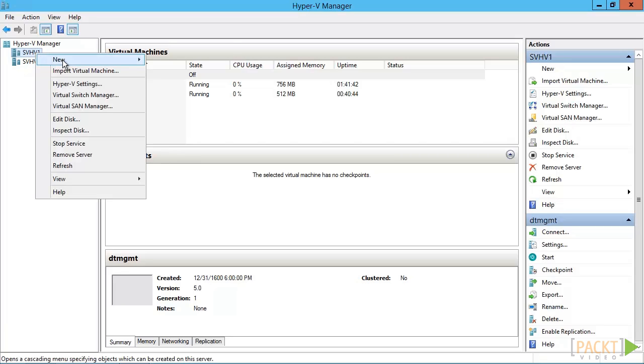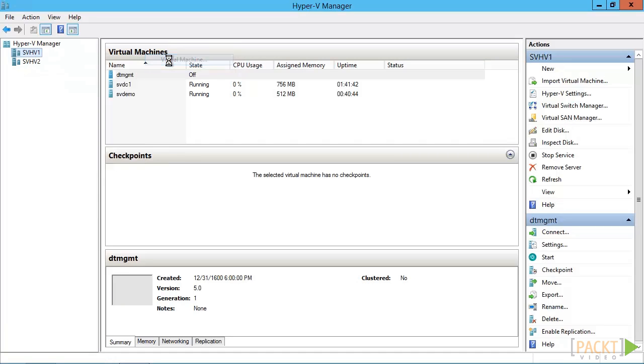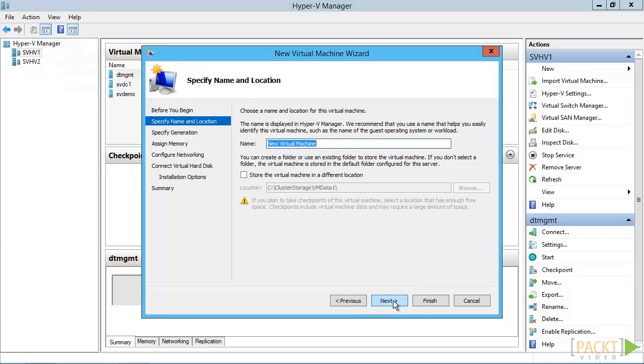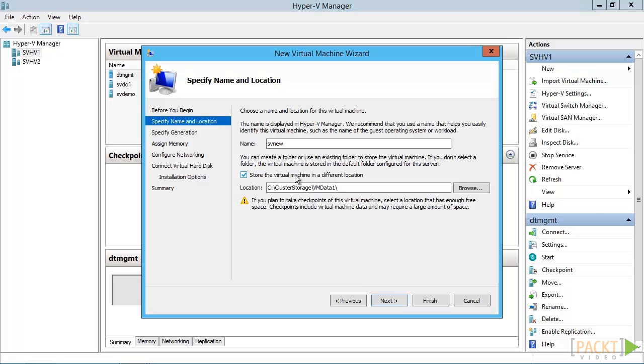Just right-click the host, select New, and then Virtual Machine. This will start the wizard. Begin with the name we want for the virtual machine. You'll notice the default location is the one that you specified, and you're allowed to override it here.